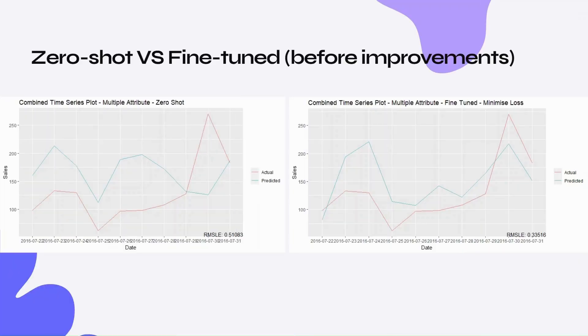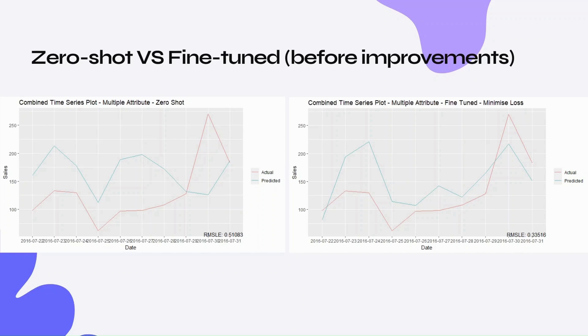Now, looking at the zero-shot versus fine-tuned results for multiple attribute data on my first attempt, we can see that the predictions are way off. There is definitely an improvement after using the minimized loss fine-tuned model. We can see that the predicted values seem to be missing the spikes, which are possibly due to promotional events. This is where a couple improvements come in.